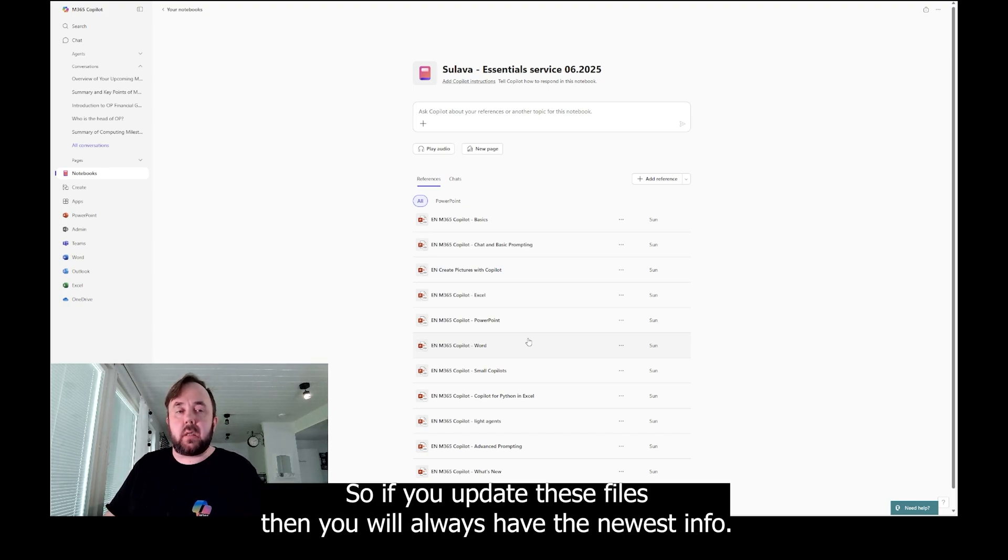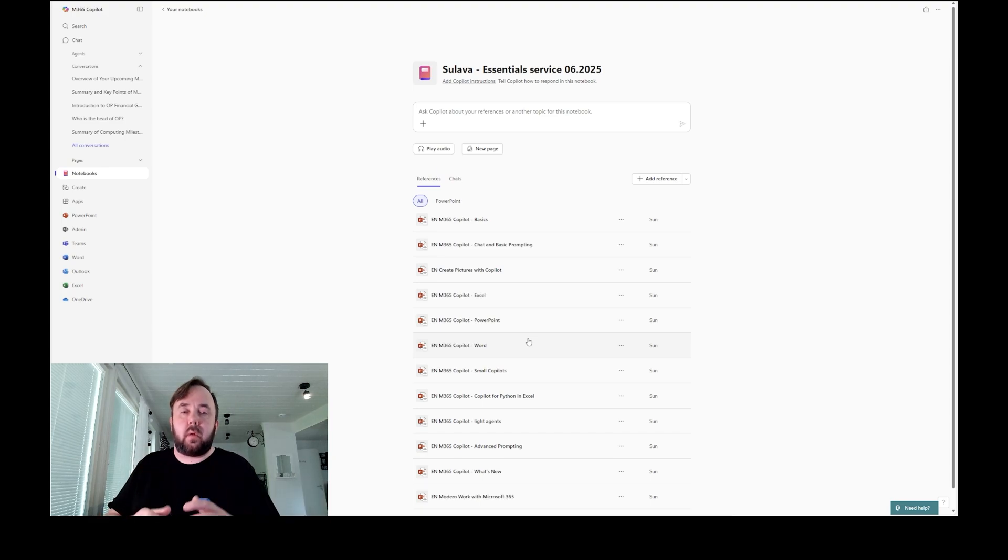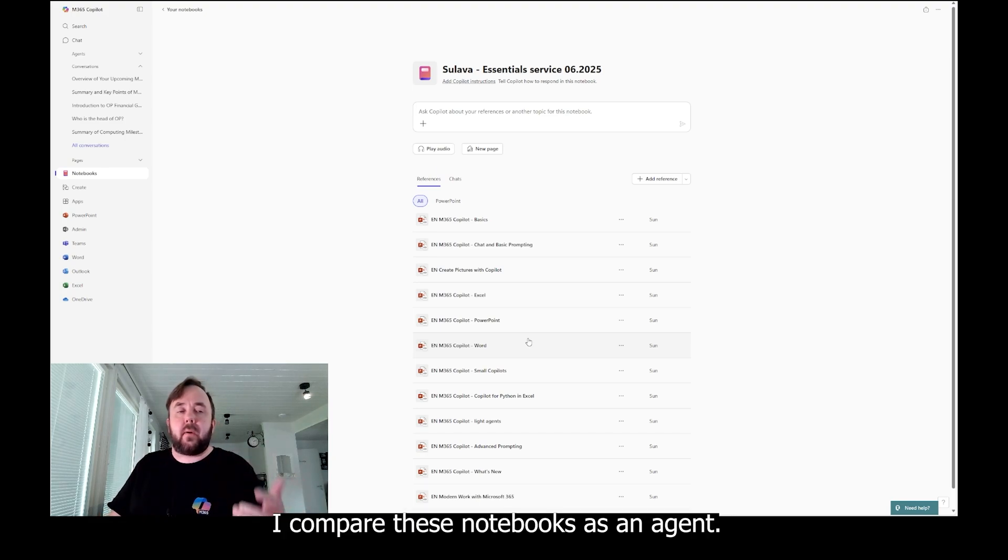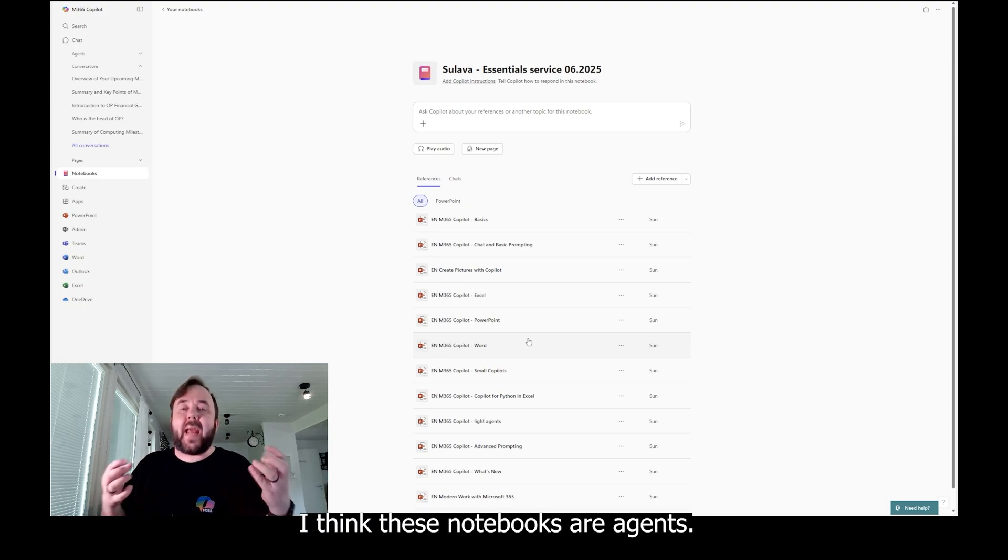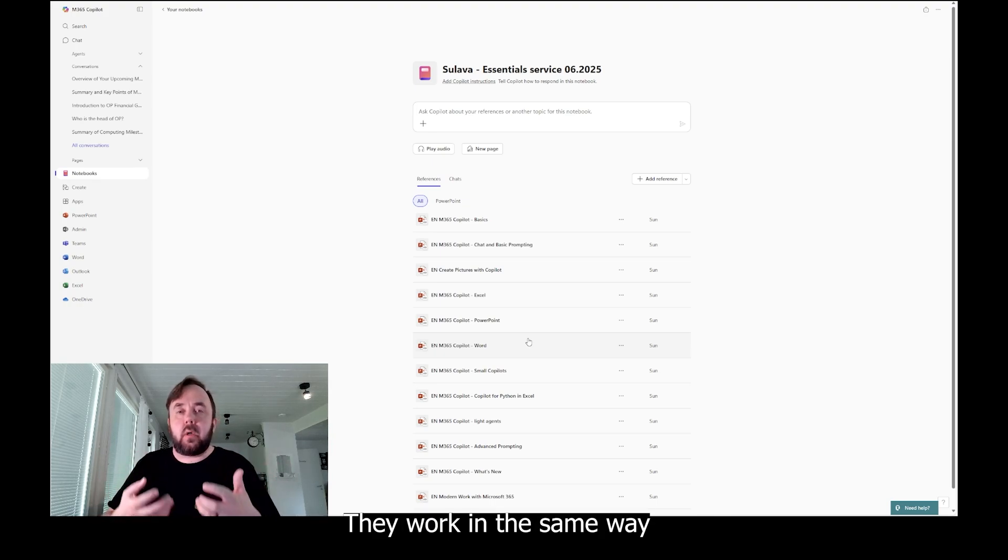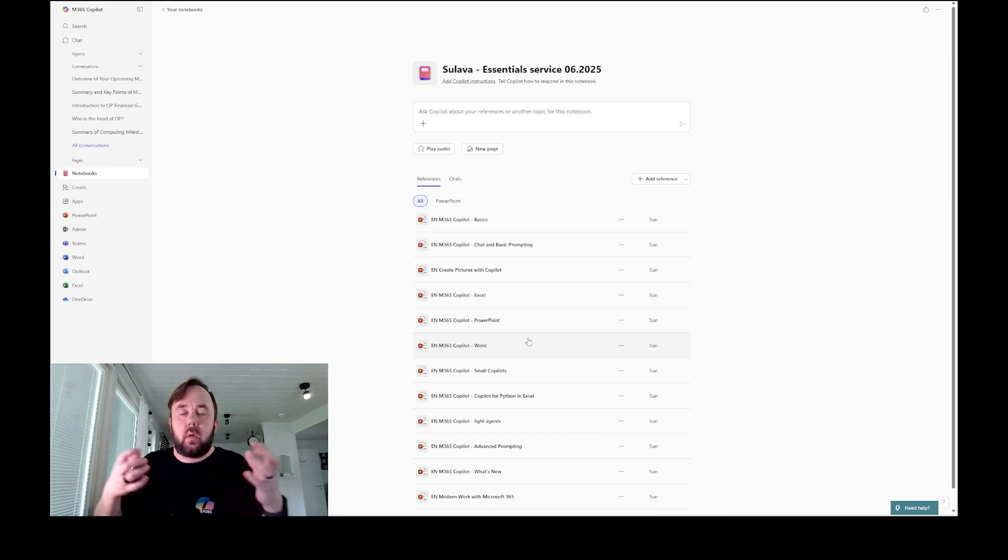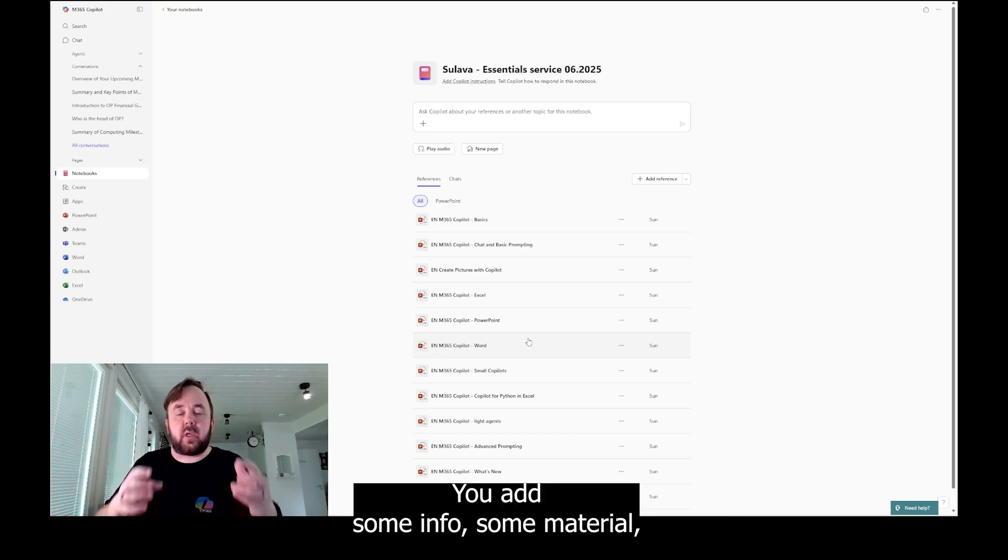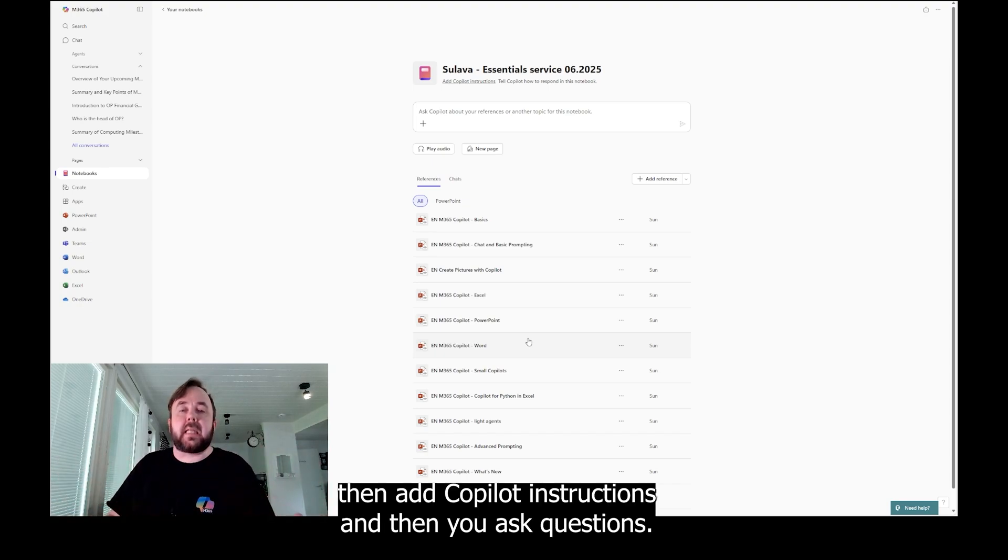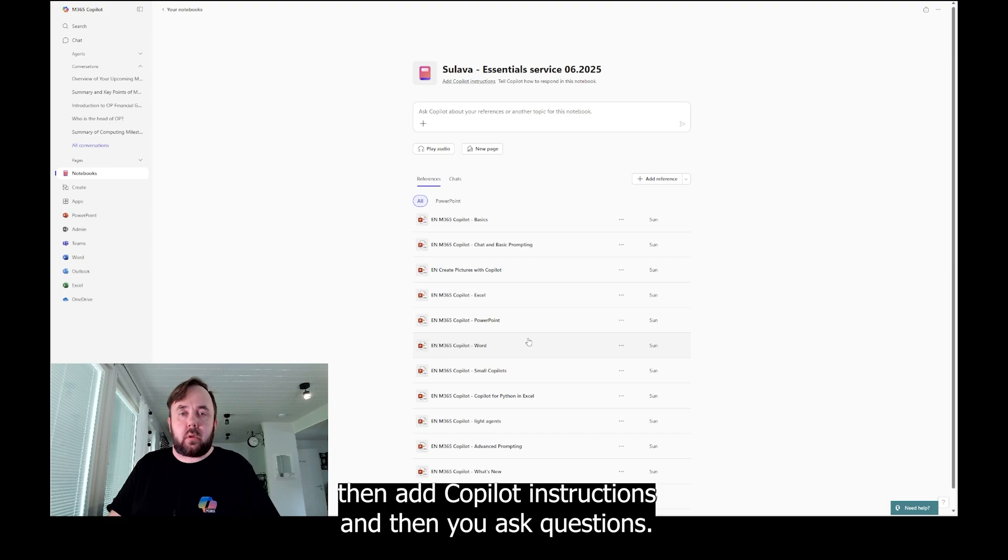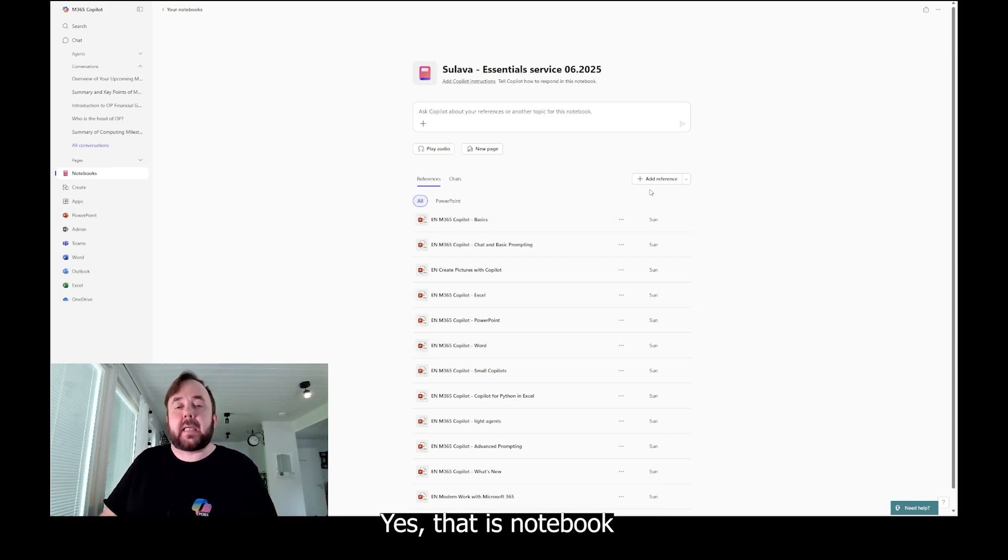So if you update these files, then you will always have the newest info. That's quite cool. I compare these notebooks as an agent. I think these notebooks are agents. They work in the same way. You add some info, some material, then add Copilot instructions, and then you ask questions. Agent, right?